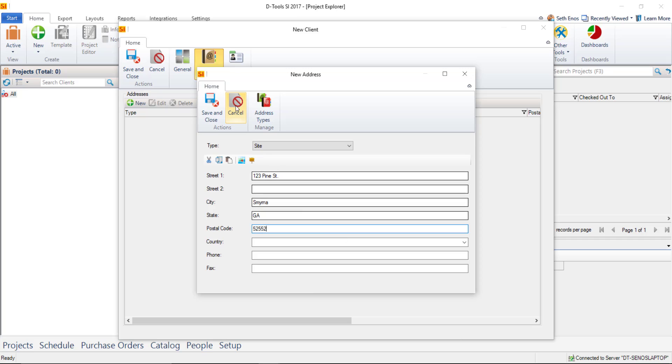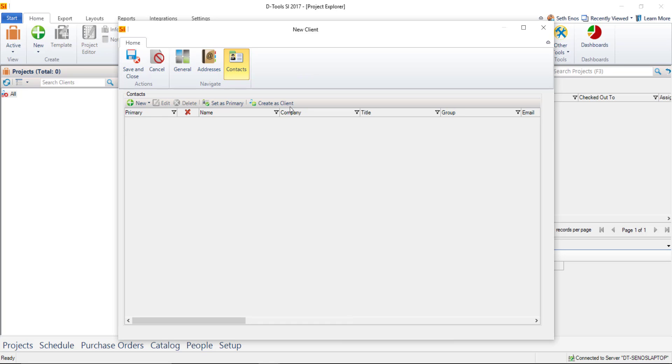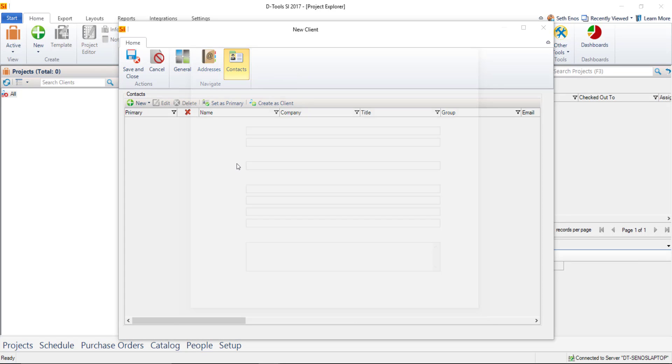When you're done, go ahead and hit Save and Close. If you want to add a billing address, you certainly can, especially if it's different than the site address. And here's the Contacts tab. We're going to add a brand new contact, so we'll just choose New Contact.